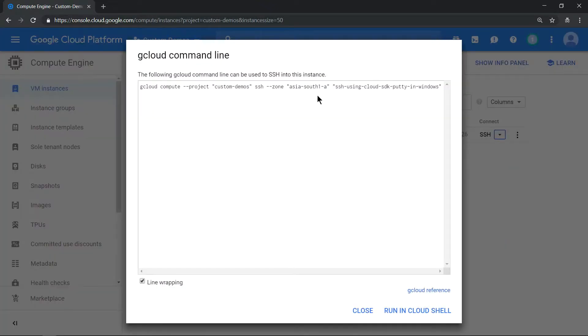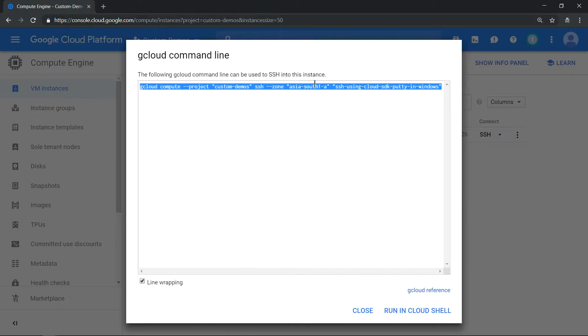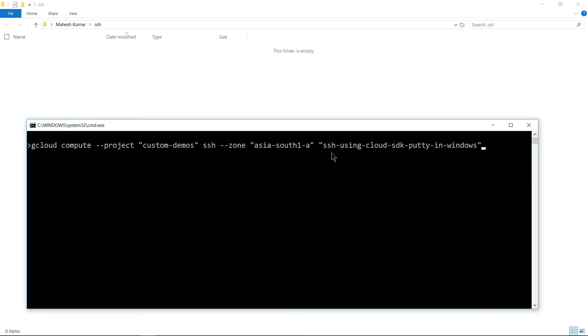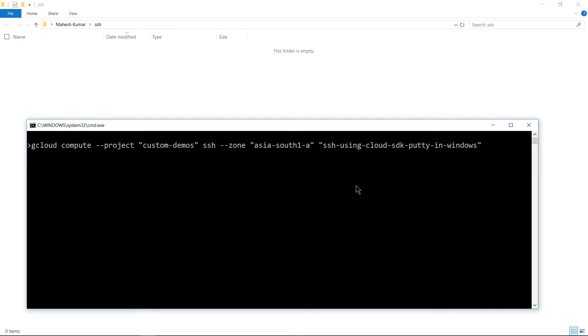Copy the gcloud command and paste it in the cmd. Now I have also opened my profile .ssh. The moment I hit enter, the private key and public key will be generated using the gcloud command.